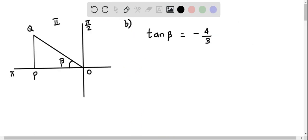Let's do part B. Here we find the exact values of sin beta and cos beta, given that tan beta equals negative 4 over 3 and beta lies in quadrant 2. I have constructed a right triangle OPQ in quadrant 2 with angle beta.